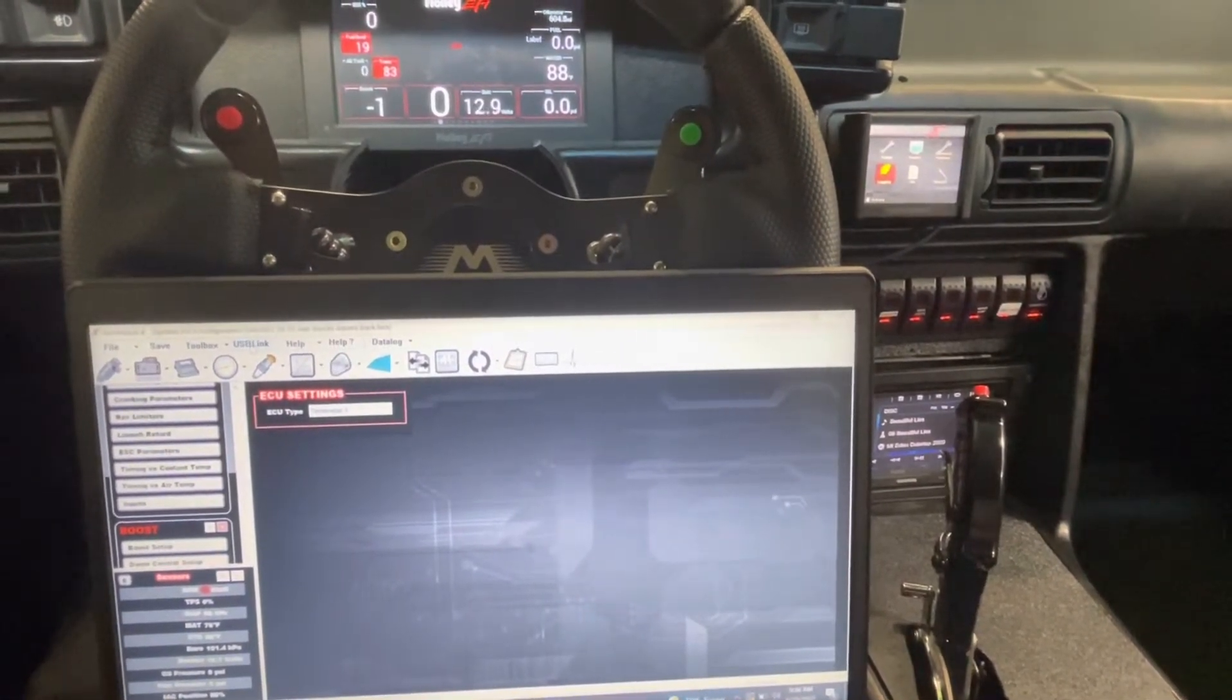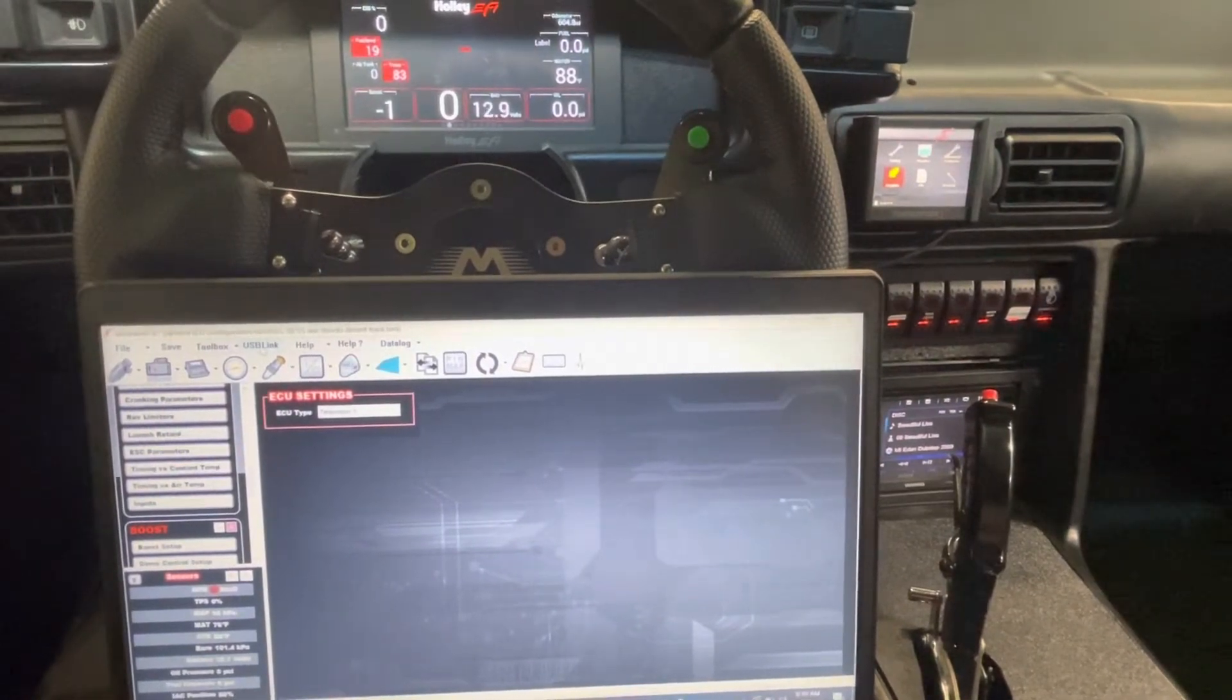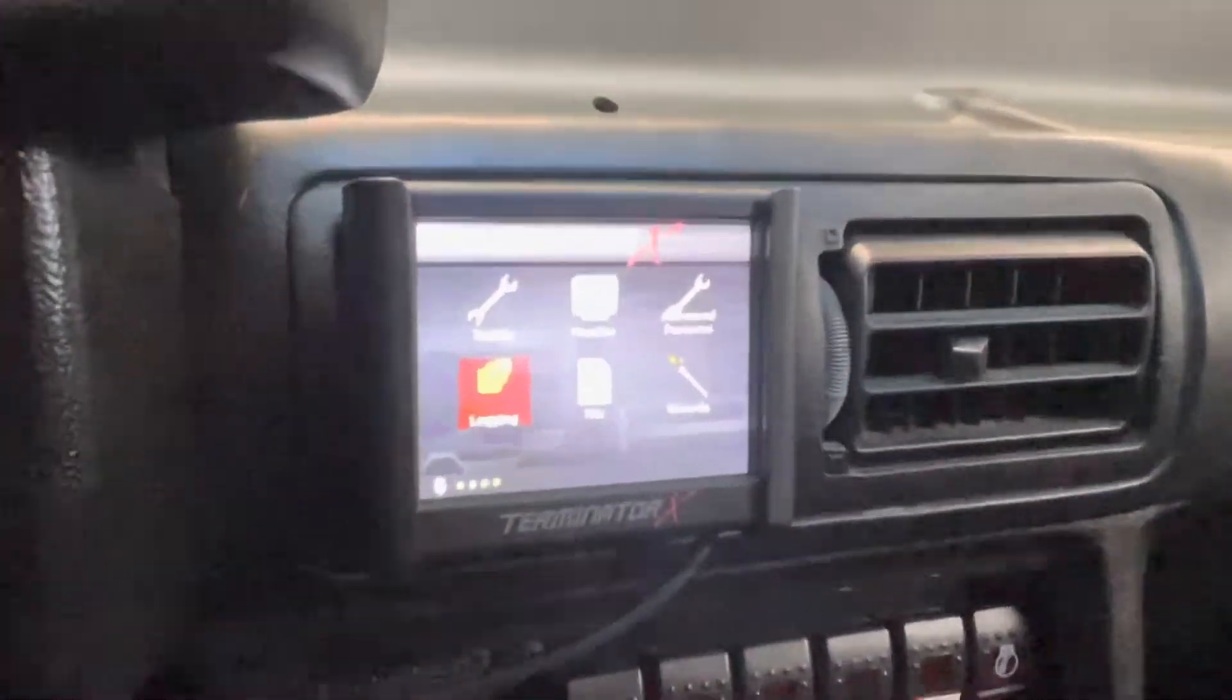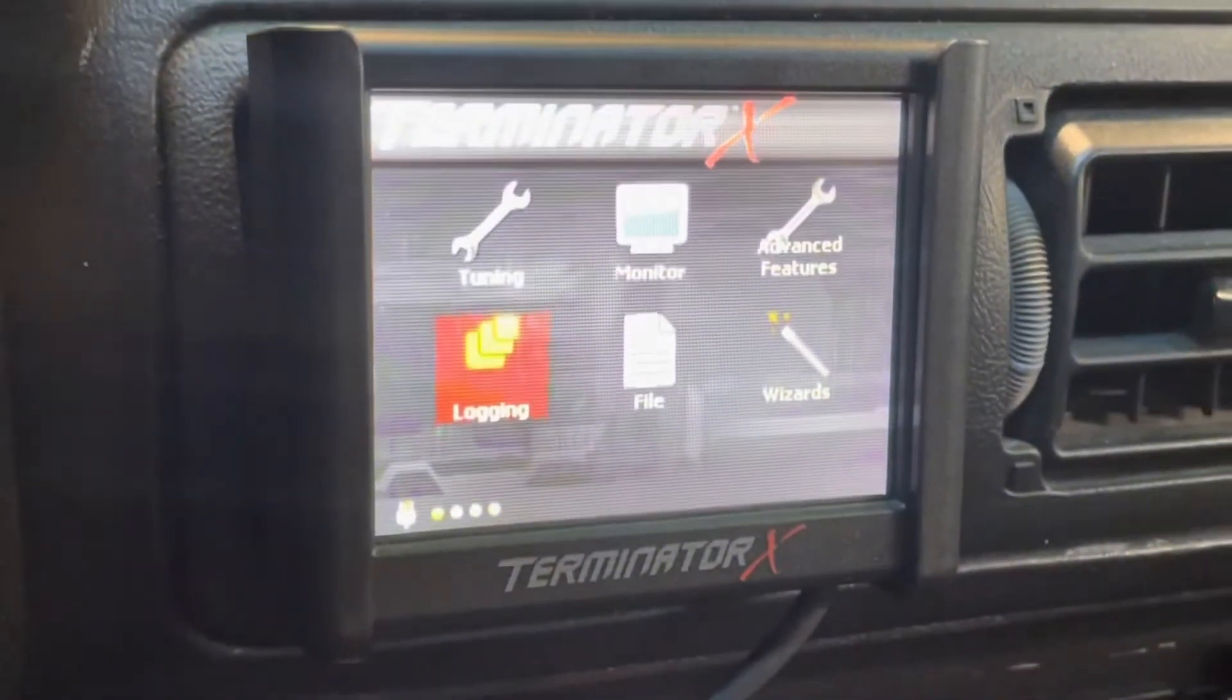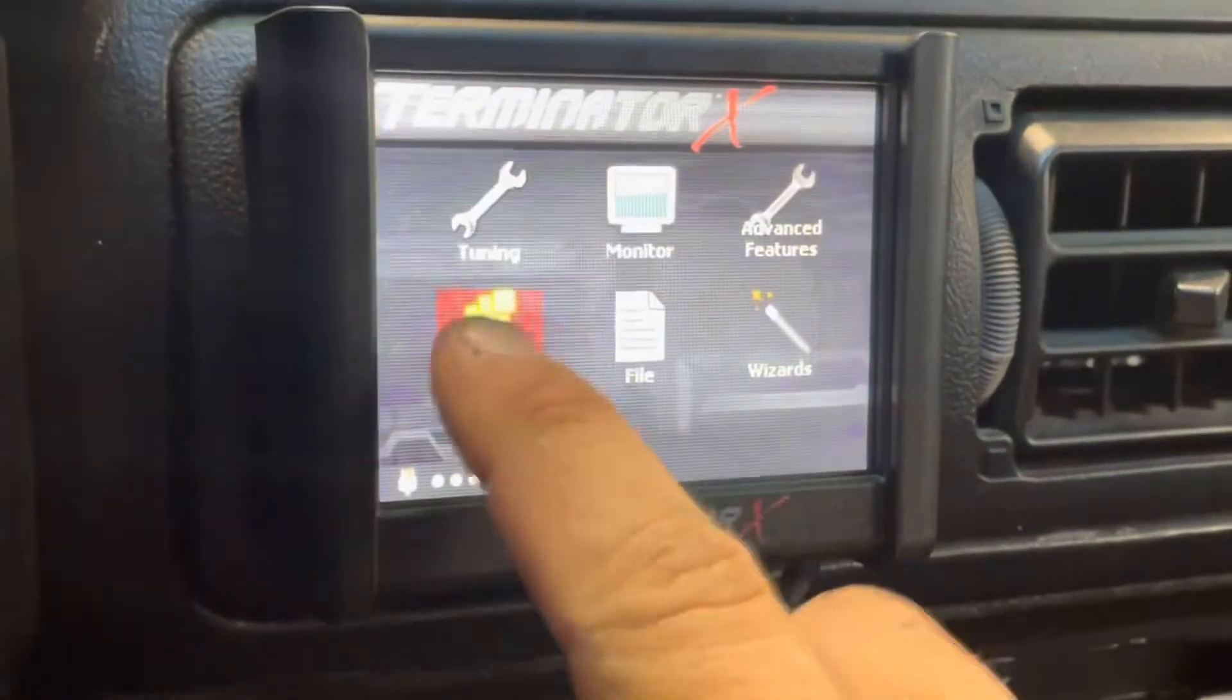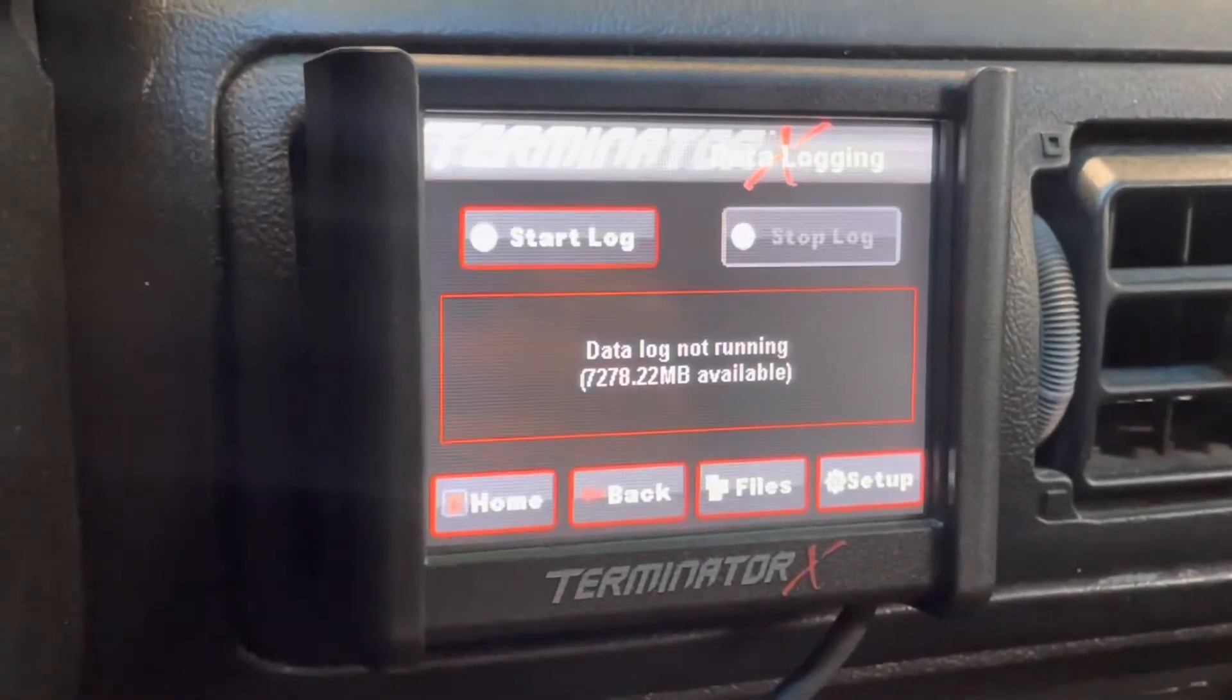There's two different methods that you can use. Both are very simple to do. The first and easiest is using the three and a half inch dash. On the bottom left corner you can see that there's a button that says logging. Once you click it you'll go to the logging page.